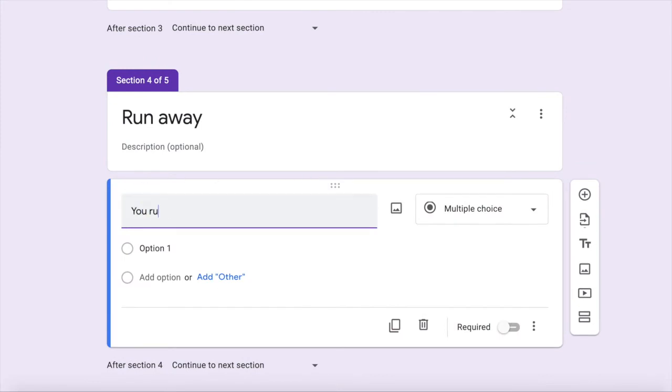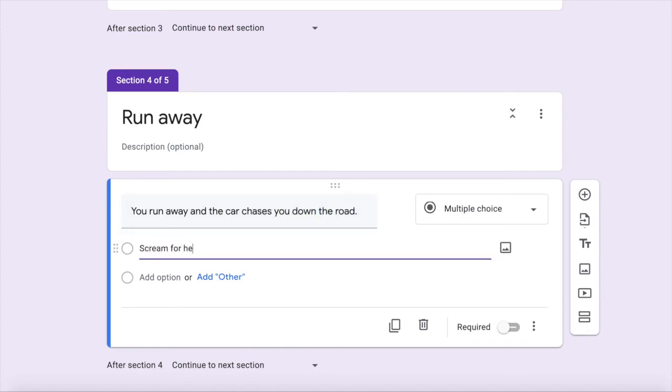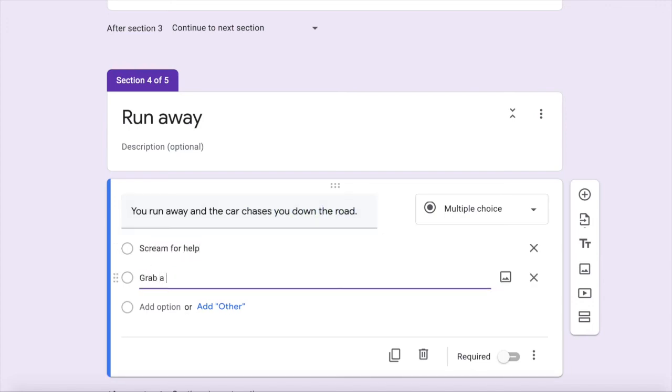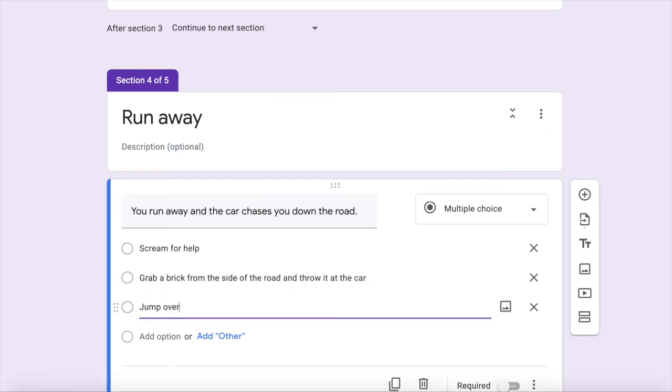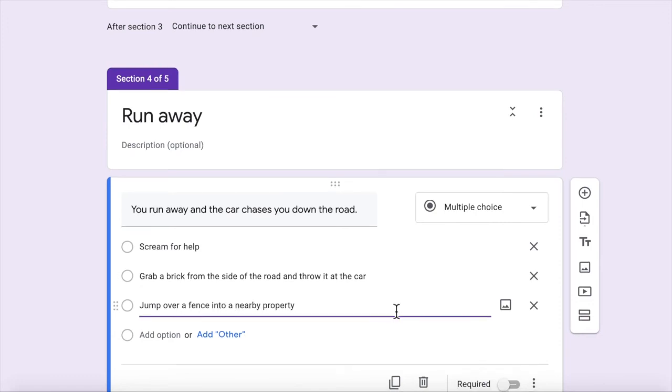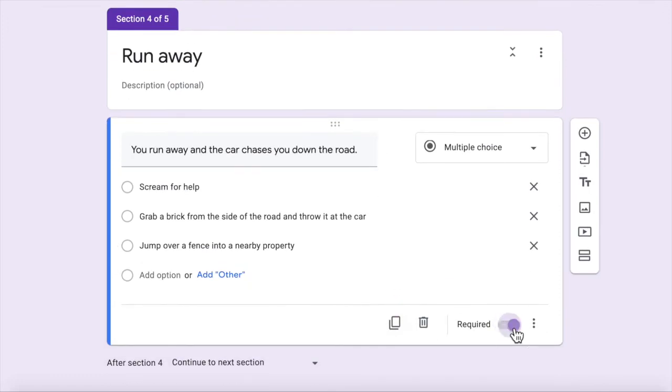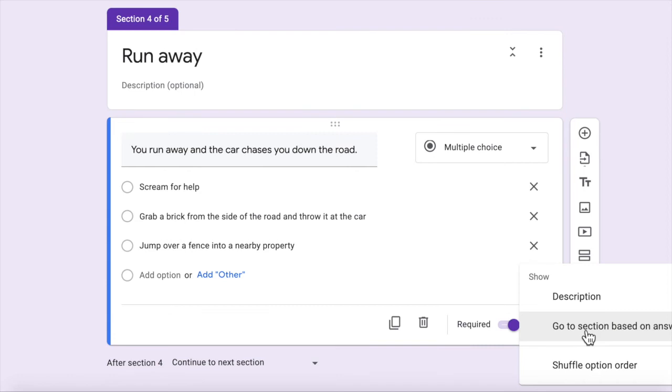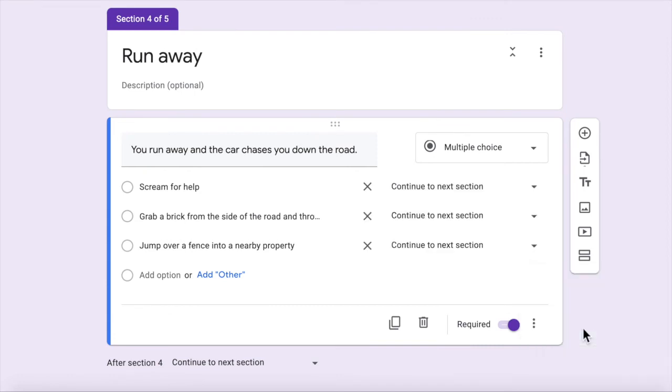So run away. You run away and that car takes you down the road. Scream for help. Grab a brick off that side, off that front of the stove and throw it at the cup. Jump over a fence to a nearby property. All right. So again, you've got your options. Go to section based on answer. Scream for help. Where do I go now?